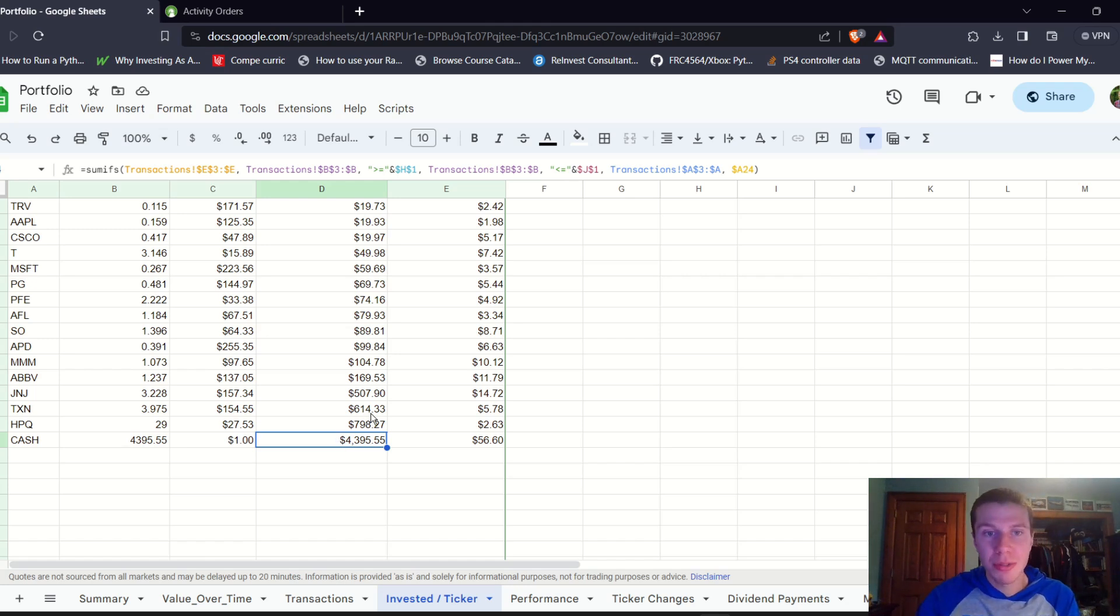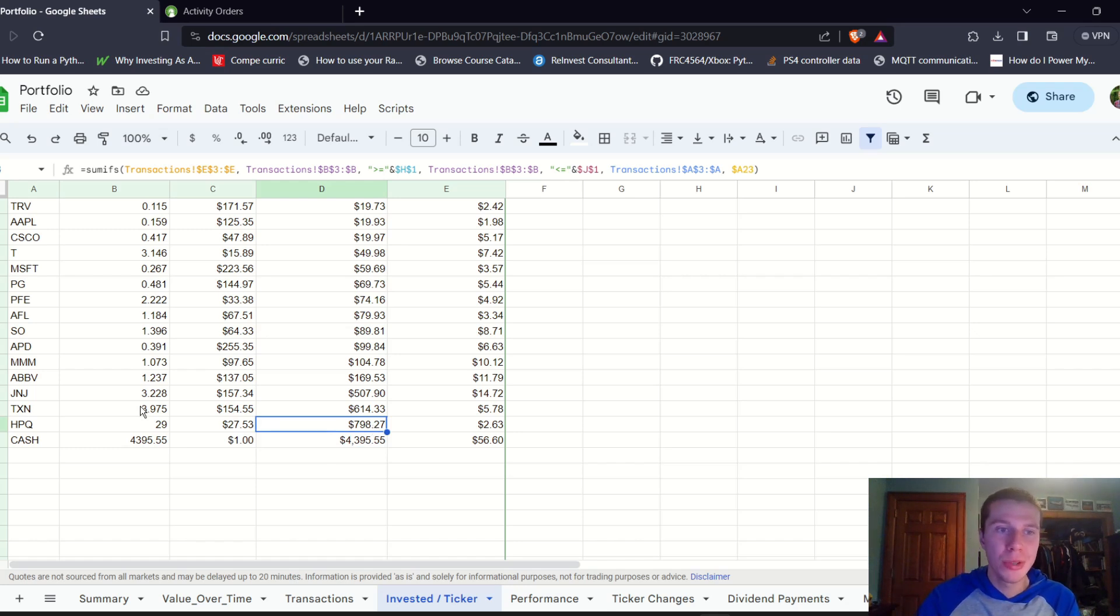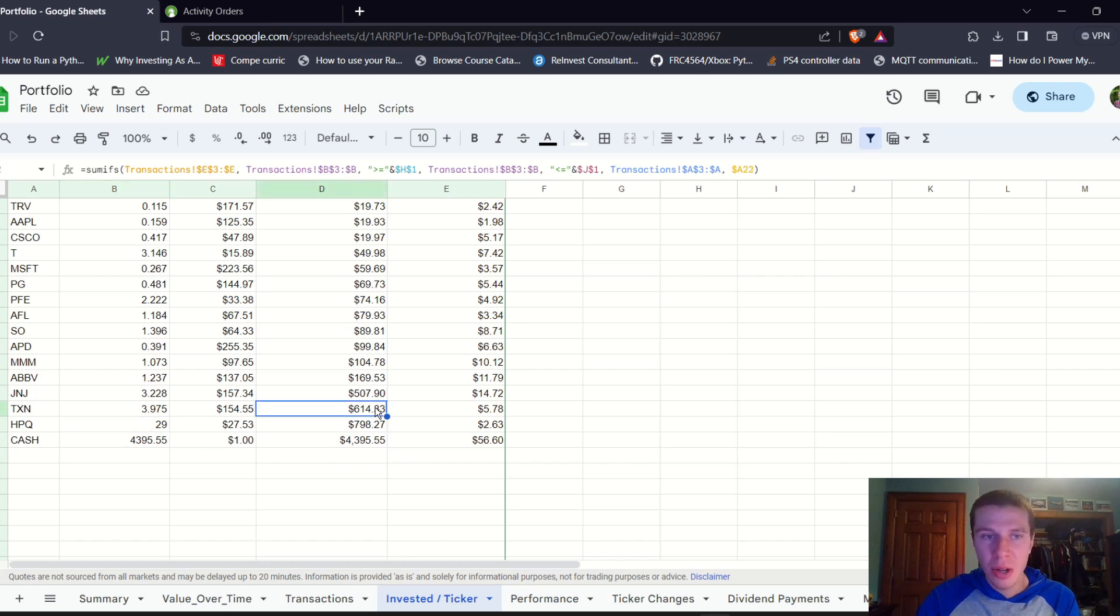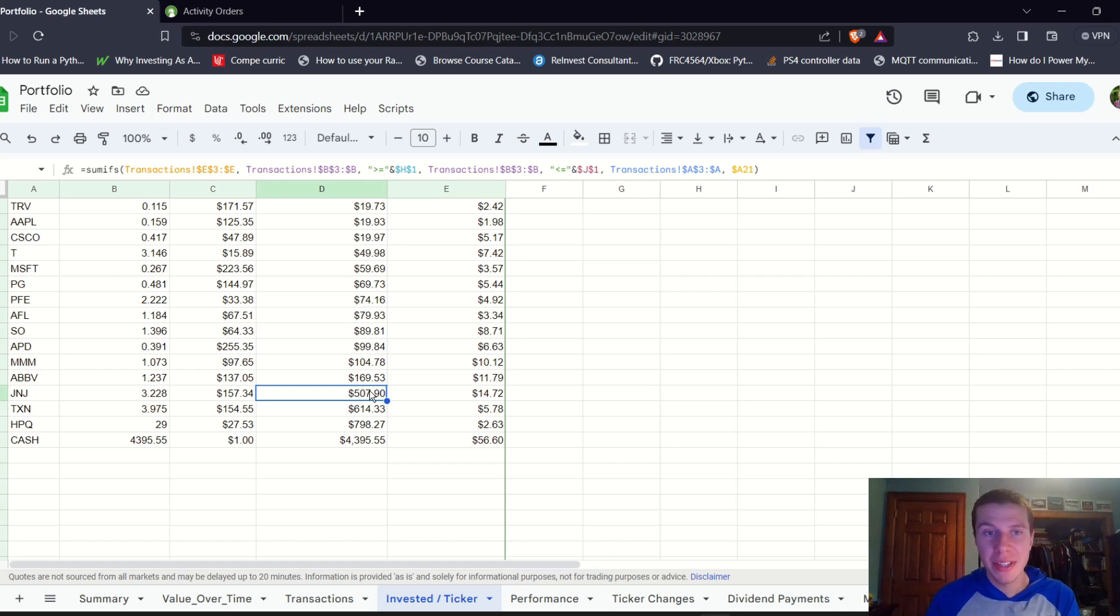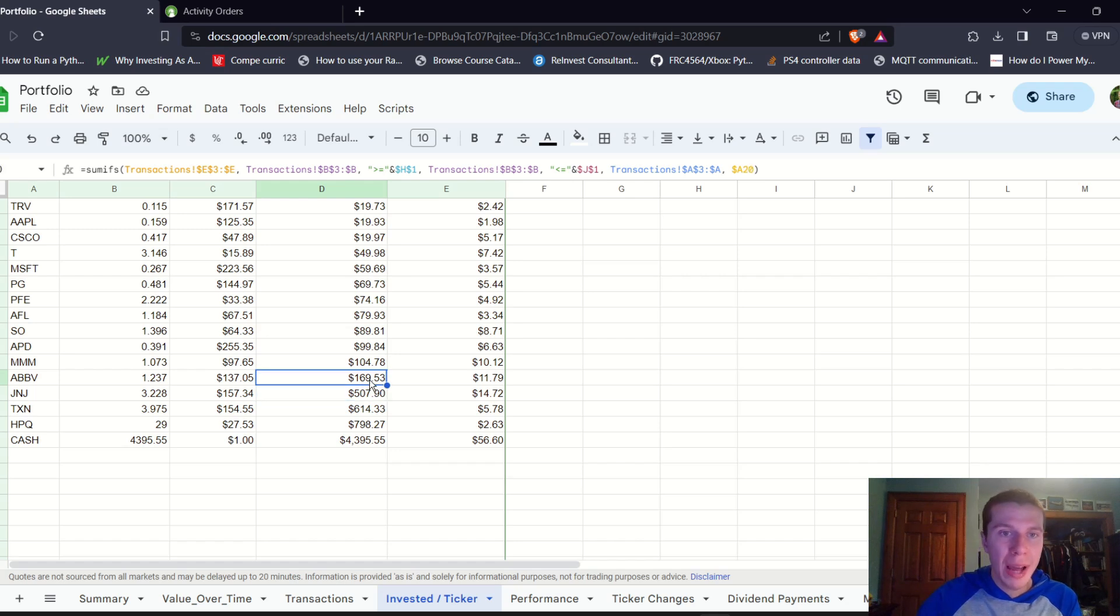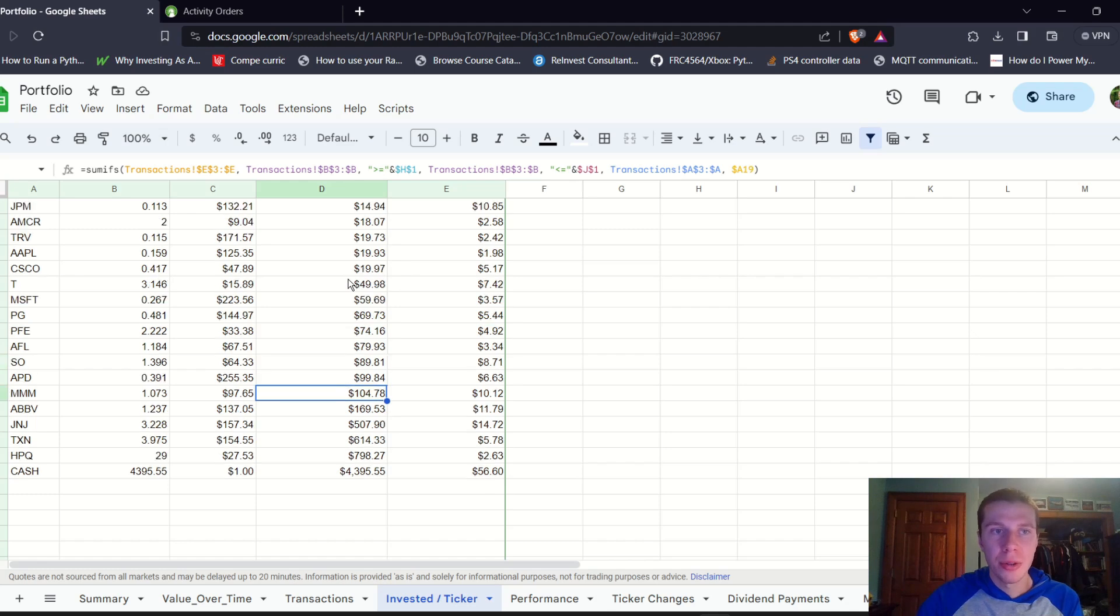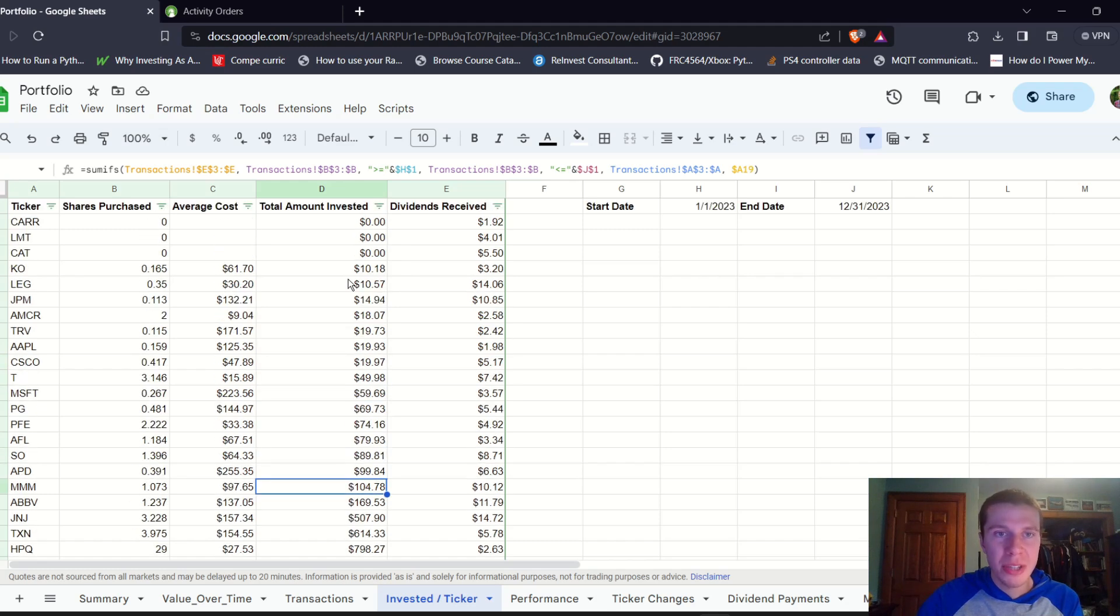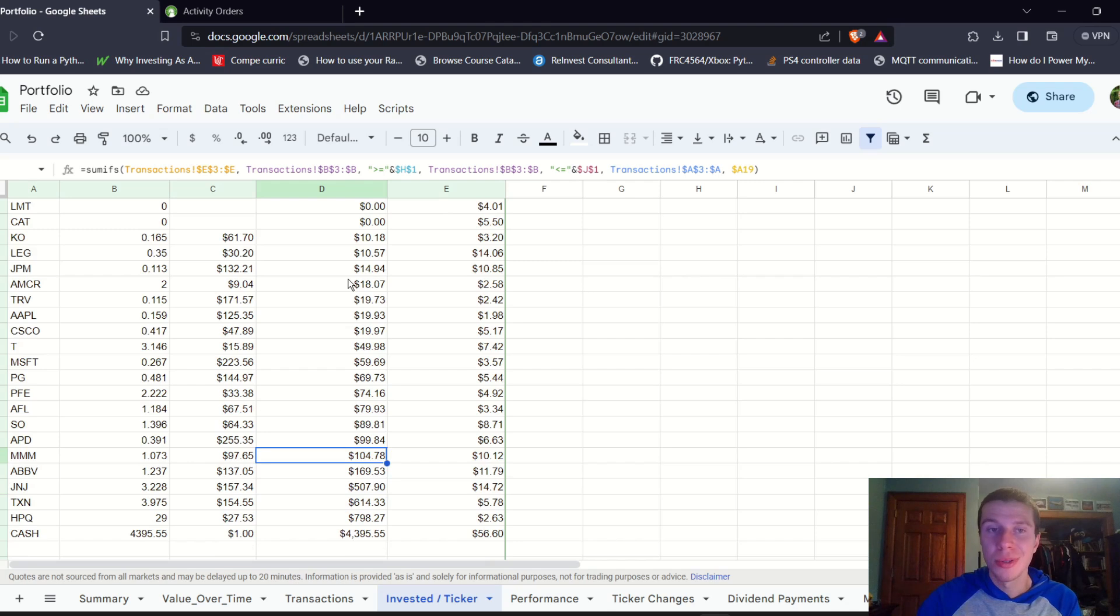In terms of stocks, we invested almost $800, $798 into HPQ to buy 29 shares. We invested $600 into Texas Instruments, $500 into Johnson & Johnson. So those were pretty much the big three that we invested into, about $169 into AbbVie and $100 into 3M. Most of the other companies we invested $10, $20, $50, $75 into throughout the year.